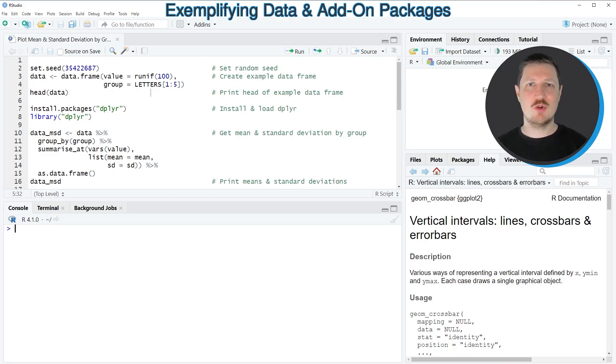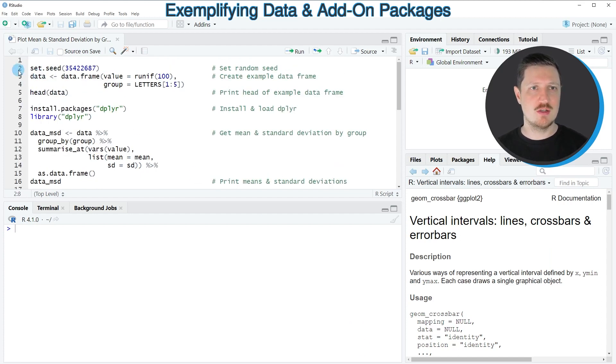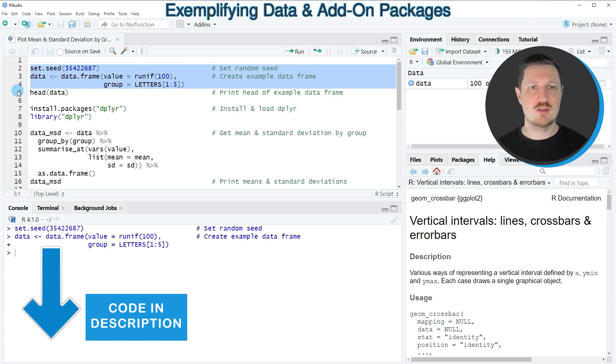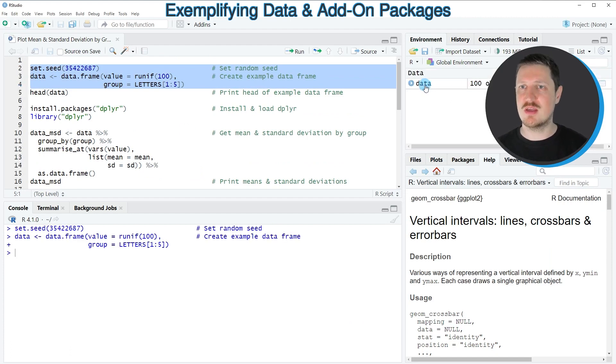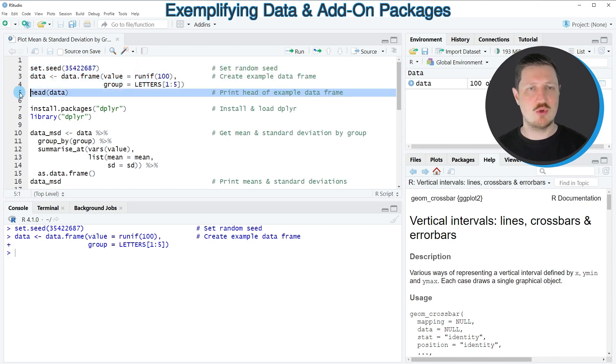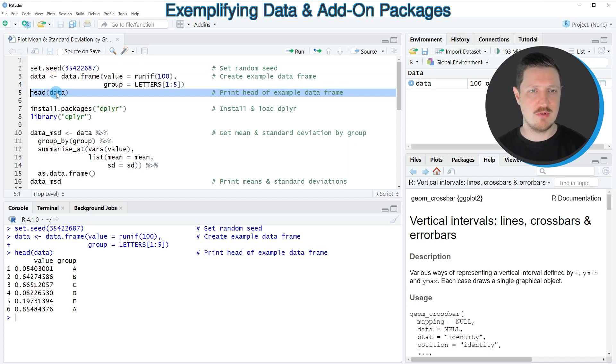In this video I will show you several examples and all of these examples are based on the data frame that we can create with lines 2 to 4 of the code. So after running these lines of code, you can see at the top right of RStudio that a new data frame called data is appearing. And we can print the first six rows of this data frame using the head function as you can see in line 5 of the code.